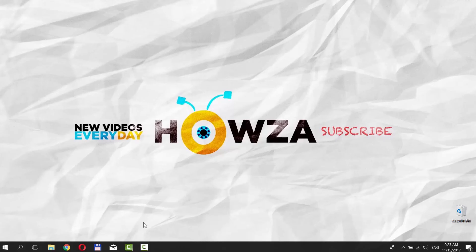Thanks for watching the video. Please like it and subscribe to our channel.